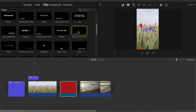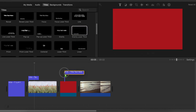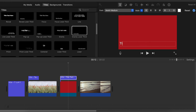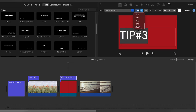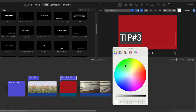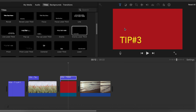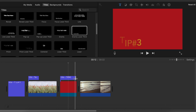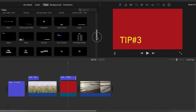Then you have to go back to Titles and choose the title you would like to use. Let's use this 'Gravity Lower Third' title and place it above the red background. Here we write 'Tip Number Three.' If it's too small, you can adjust the size — let's say 234. For the color, we want yellow, and it should appear yellow. If you would like the title to appear shorter, you play with the duration of the title.